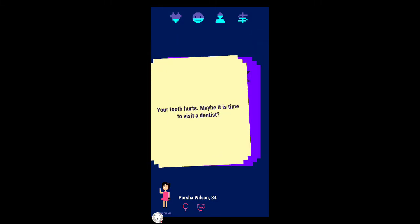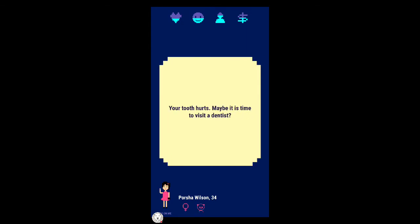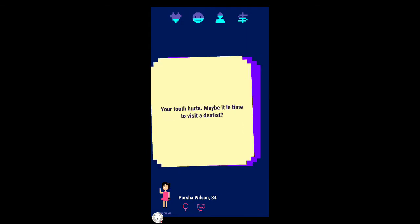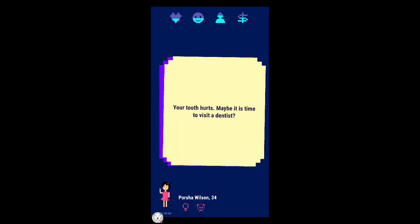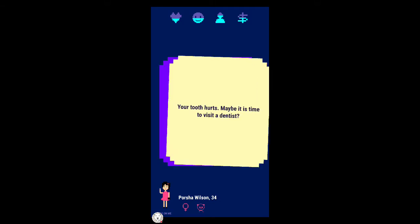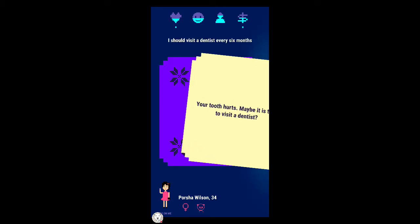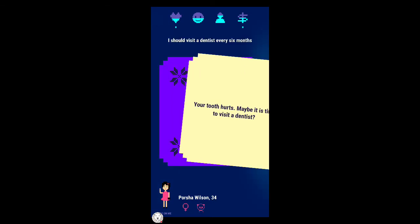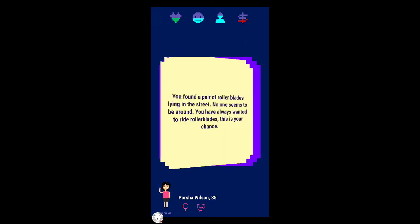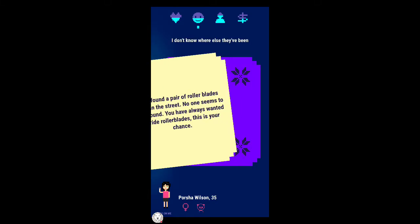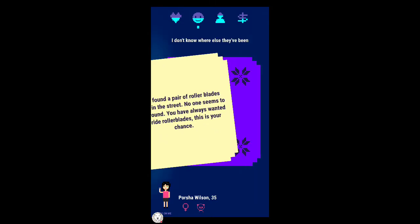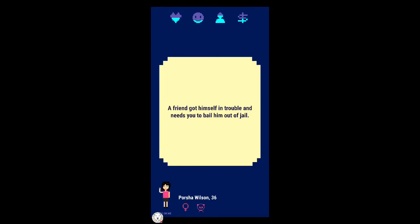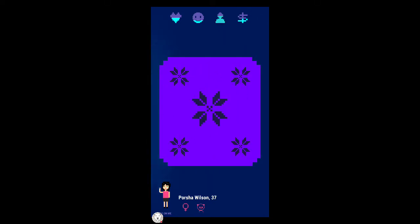He squeezed into the subway and a weird person started staring at you. What's your name? How did that make me get money? He turned out to be one of the most interesting people you've ever met and he offered you to work for him at a much higher salary. Your tooth hurts, maybe it's time to visit a dentist. This is so random, this is like my thoughts in everyday life.